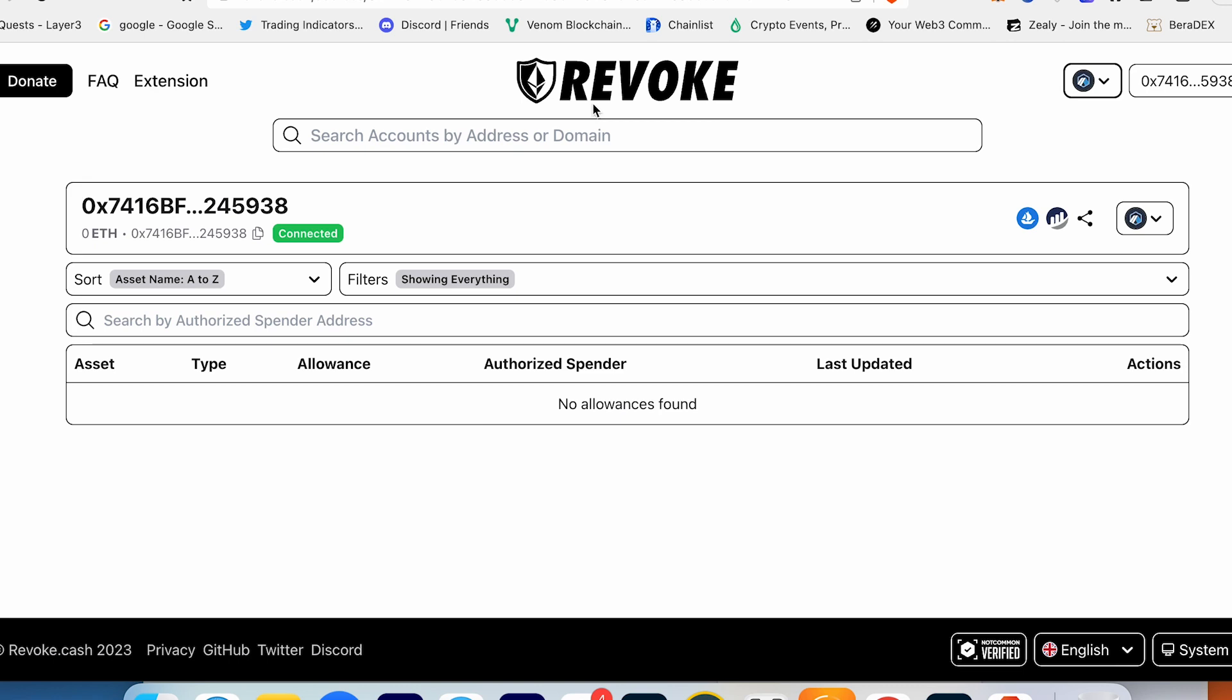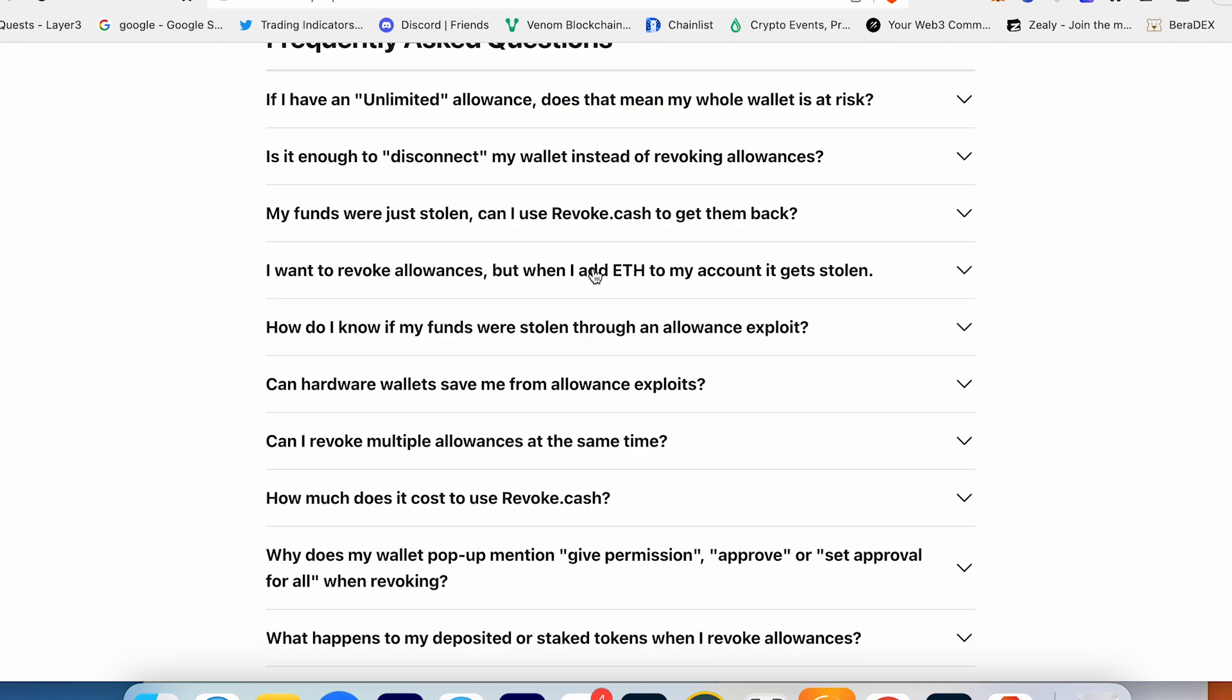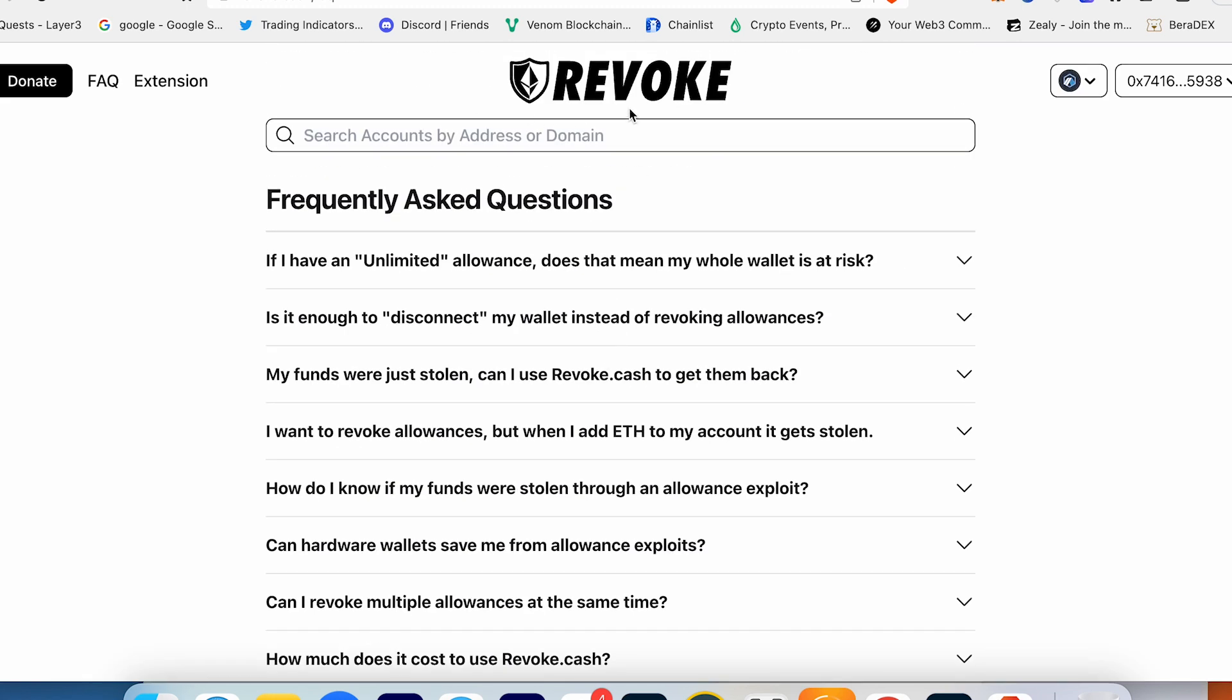It's totally free to revoke all allowances - you just have to pay the gas fee. You don't pay anything for a subscription or something. Also, I recommend you to double check all main questions on how to work with Revoke.